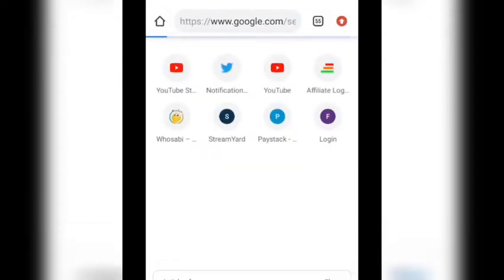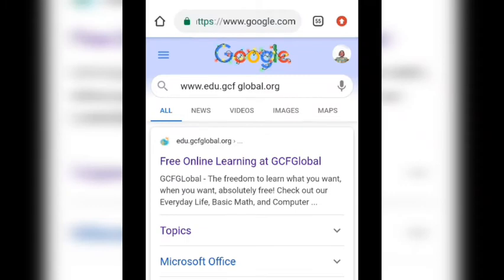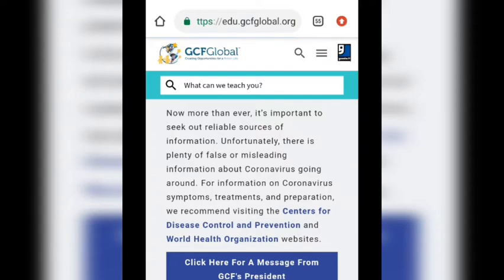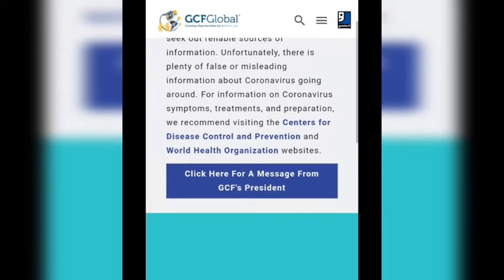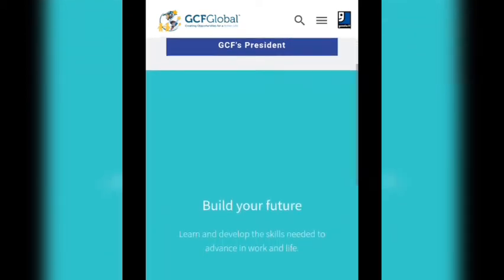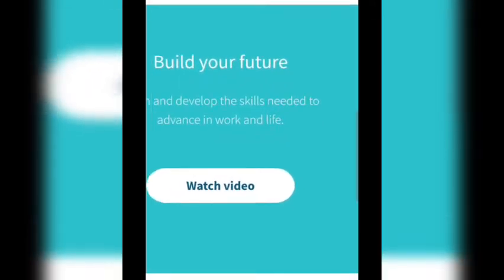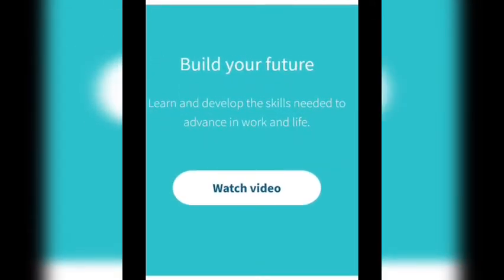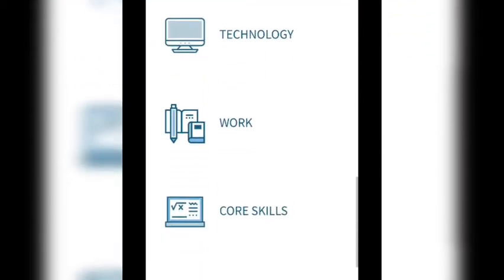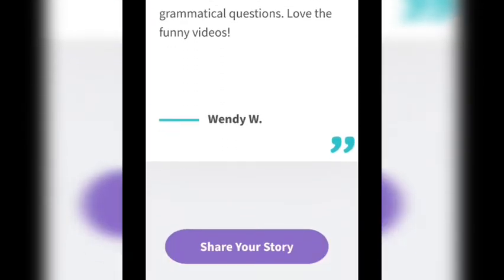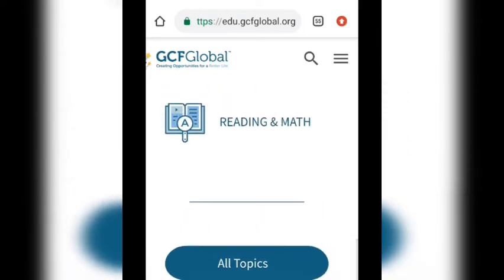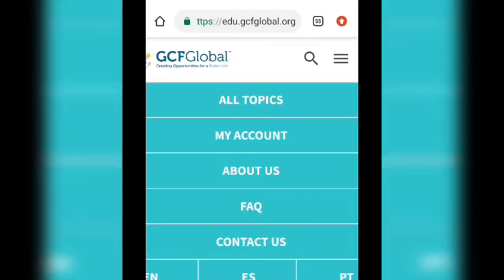The site is www.gcfglobal.org. I'm going to show you the site now and walk you through the interface so you'll be able to see how it looks. You can see topics like technology, work, core skills, reading, and more. When you click on 'All Topics' it shows you all the topics available on the site — anyone you wish to go for, you can go.